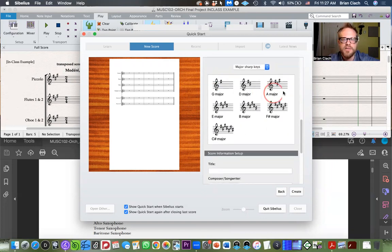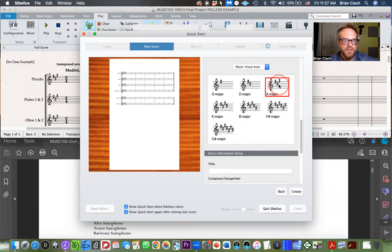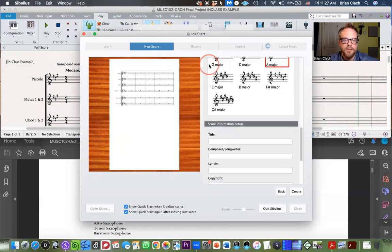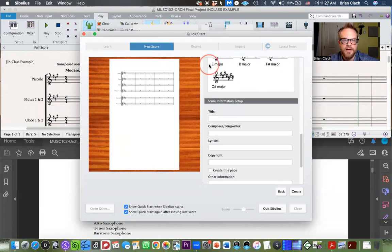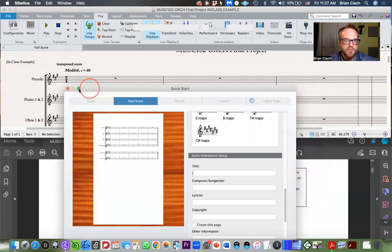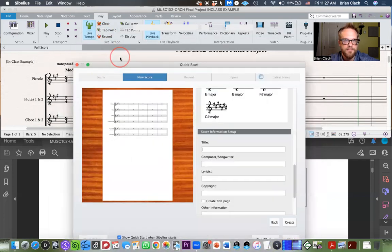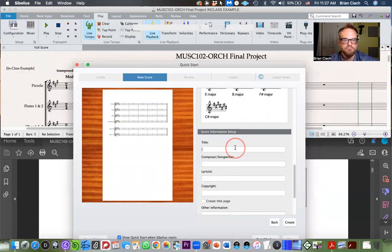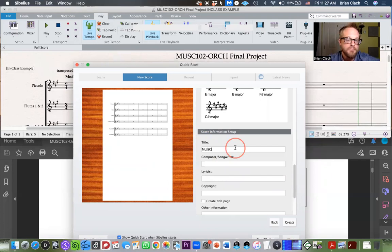The key signature is F-sharp minor — it's a piece in F-sharp minor. You can click A major; that's going to get the same result. For the title, stick to the actual title of the piece. There are times to be creative — this is not one of them.